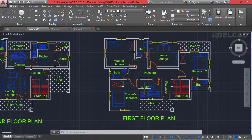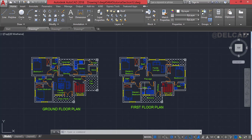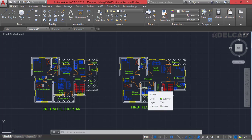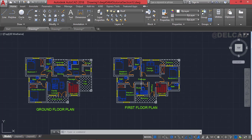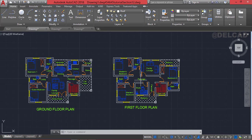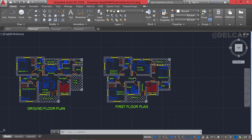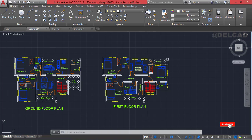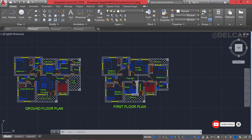Later on we look at how to draw the elevations — the front elevation, the rear elevation, the left elevation, and also the section of this building. In today's tutorial we're going to learn how to draw the roof plan of this particular floor plan which we have on our canvas.